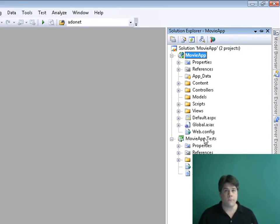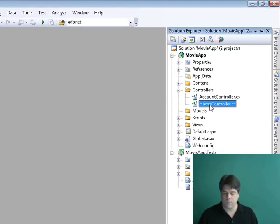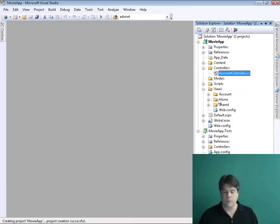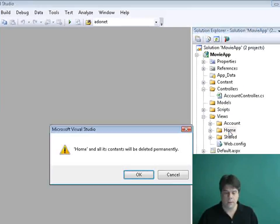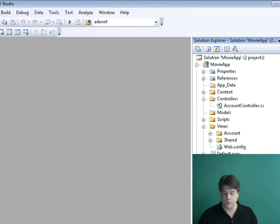When Visual Studio first creates a new MVC application, it gives us a number of sample files by default. I want to start from scratch, so I'm going to erase those. I'll go to my Controllers folder and erase the Home Controller, then go to my Views folder and remove the Home folder. Down in my unit tests, I'll also go ahead and remove the unit tests for the Home Controller.